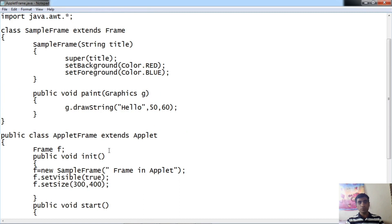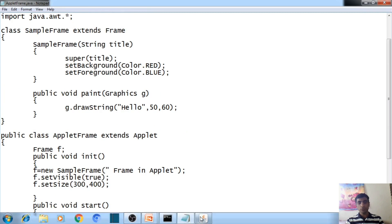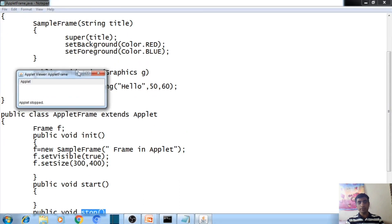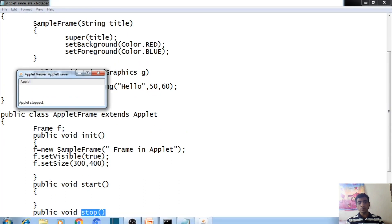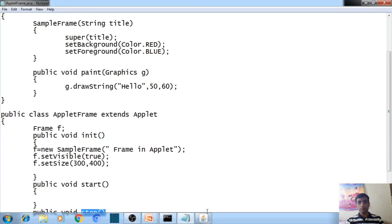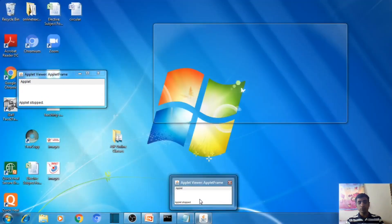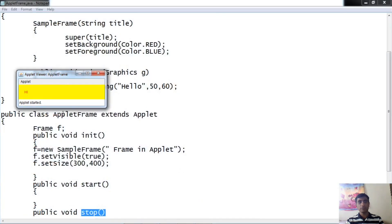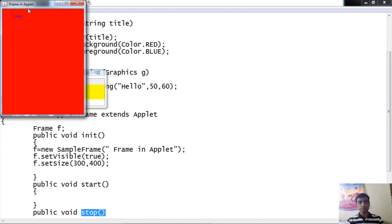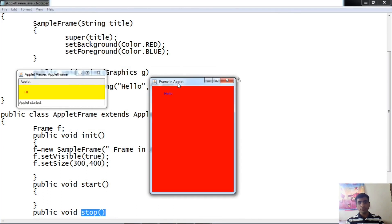So we have understood how to create a frame within an applet window. Thank you very much.